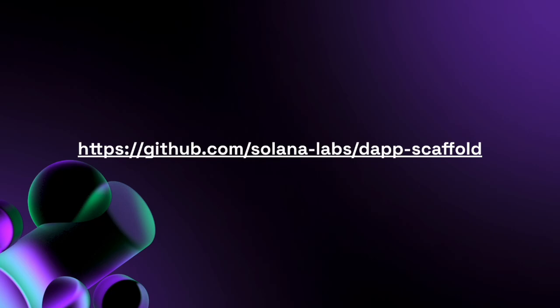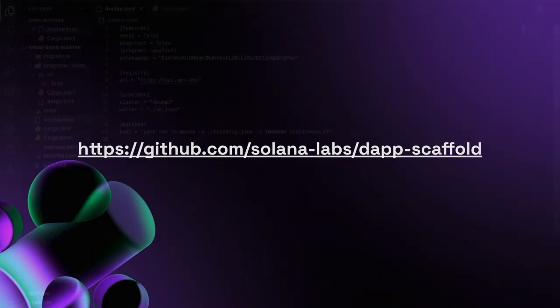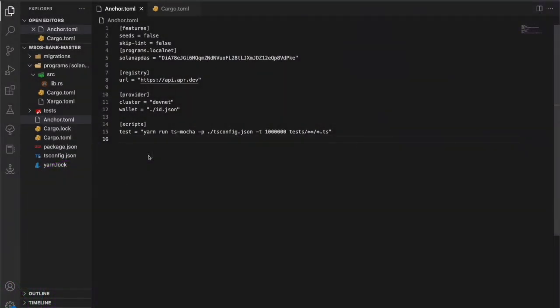No more presentation — let's go straight to the coding and start with cloning this repository. Before we touch any frontend, make sure you deploy your program to DevNet. The process is really similar to what I described in the previous lecture about deploying to a local cluster, but in this case we'll be deploying to DevNet so our program will be publicly accessible to all wallets connected to a DevNet cluster.